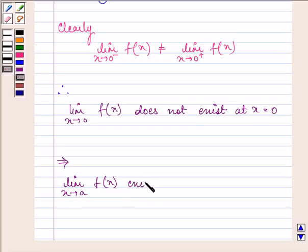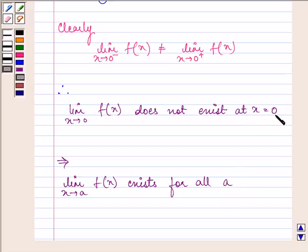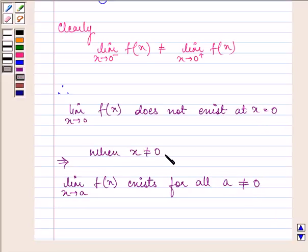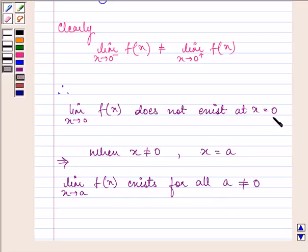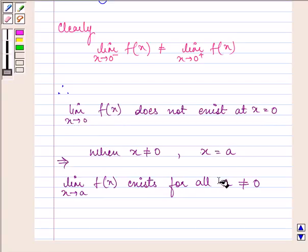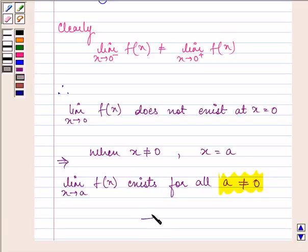This implies that the limit as x approaches a of f(x) will exist for all values of a when a is not equal to 0. Because when x is not equal to 0, assuming x equals a, the limit will exist for all such a. At a equal to 0, the limit does not exist. So this is the required answer. Hope you understood — have a nice day!